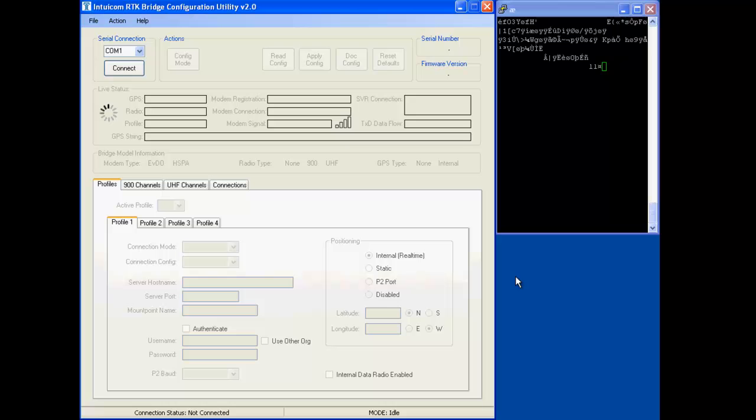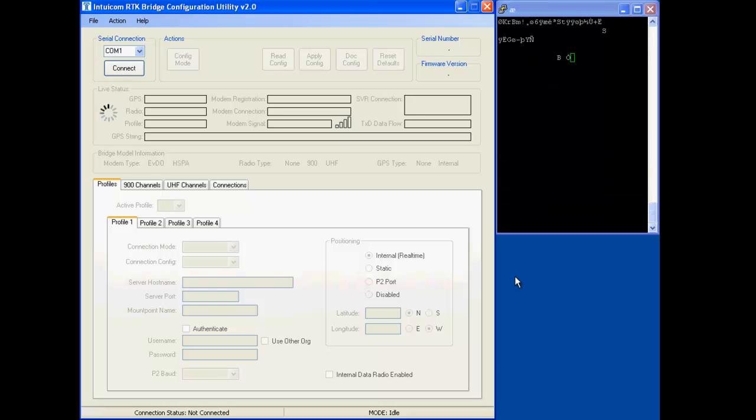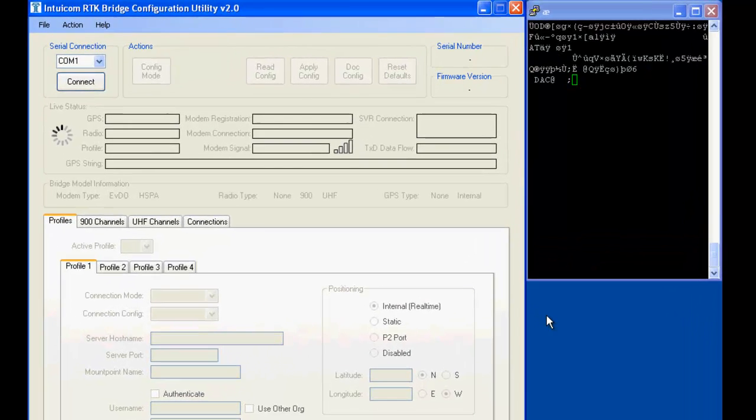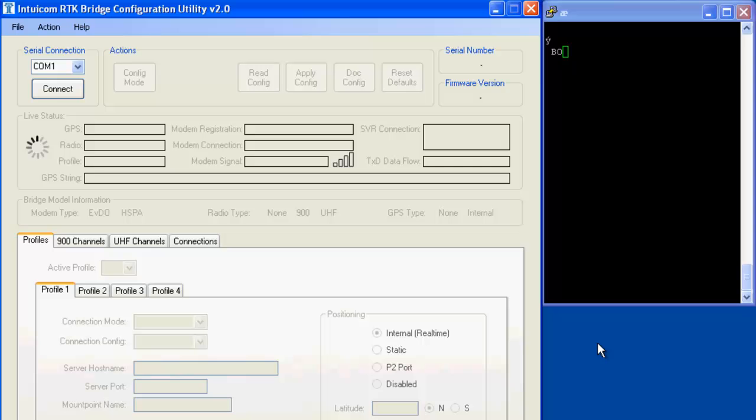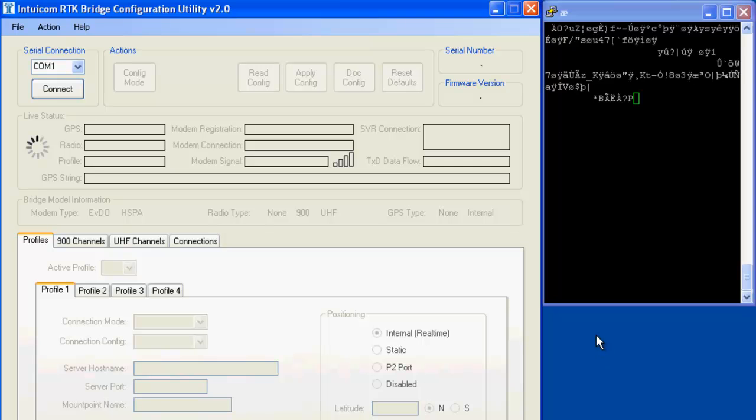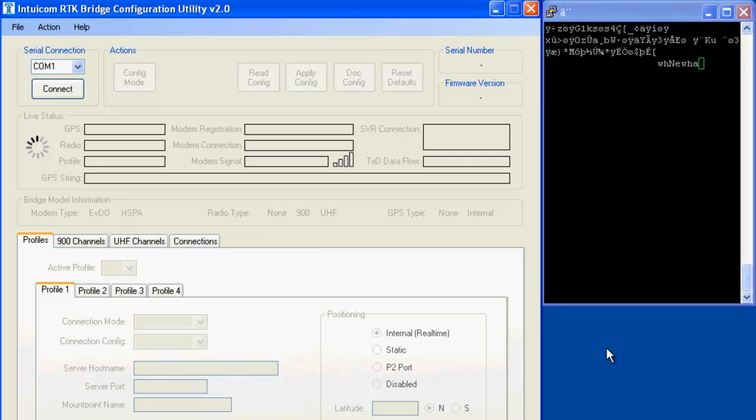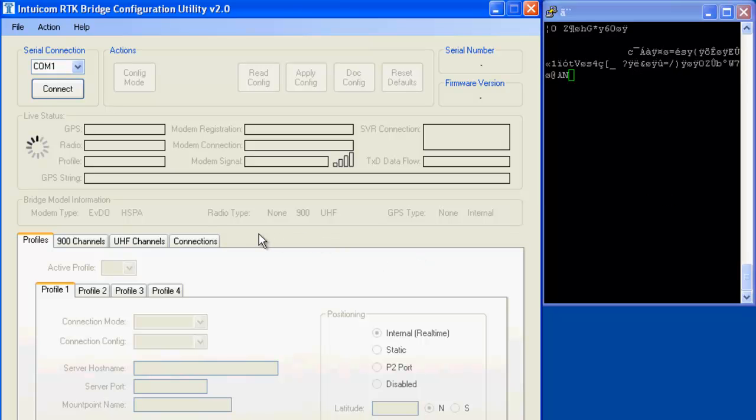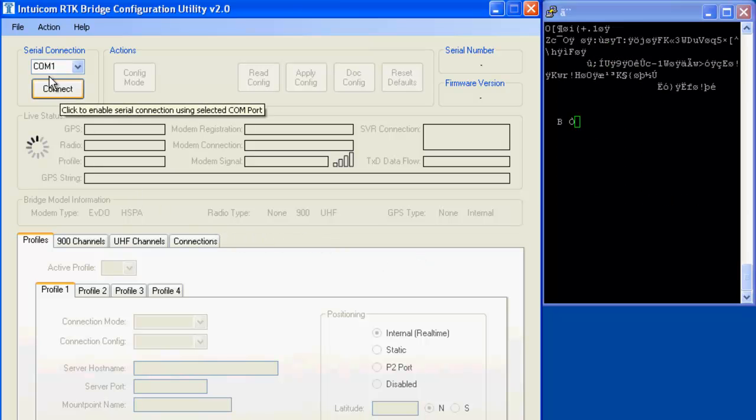The Intuicom modems have two serial ports on them, one for management and one for the correction data out, and so I have connected this computer to both of them. Over here on the right is a putty session just showing the data that's coming out of it for the correction data port, and on the left we have the management program which is going to connect to the management port.